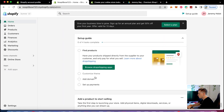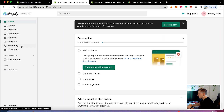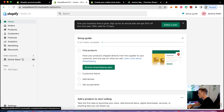This is the Shopify dashboard. Over here you have orders, products, customers, finances, analytics, marketing, discounts, and your online store. We're primarily going to be in the 'online store' section at the beginning because that's where you actually build your store.